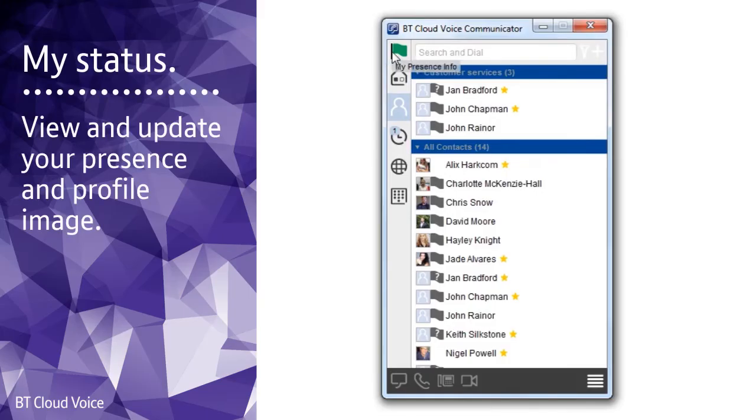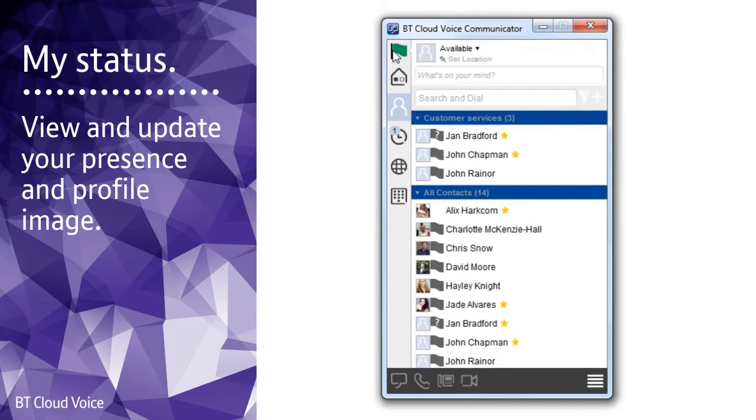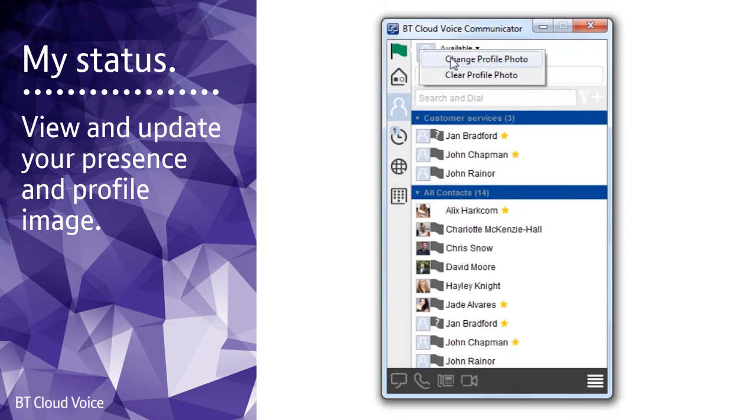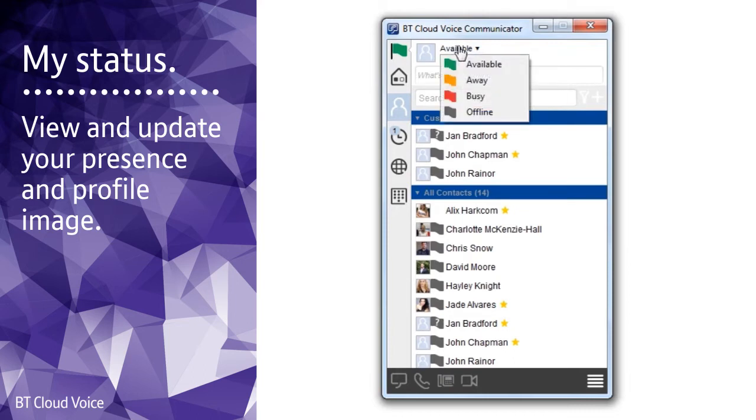If you click on the flag, it takes you to my status where you can view and update your presence and profile image. Double-click on the profile image to upload a new picture. Select a flag in one of the color codes so your contacts can see your availability.